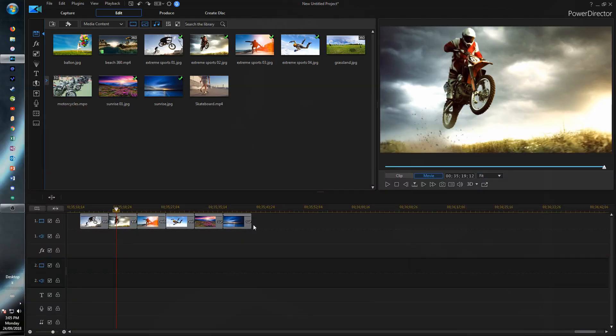Hey guys! The Ultimate Filmer here and welcome back to another video. Today we're going to be taking a look at the new PowerDirector 17. So the first thing we're going to do is dive right into the software and see what's sort of new.